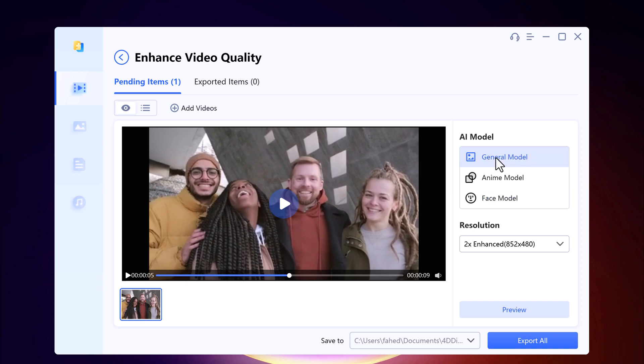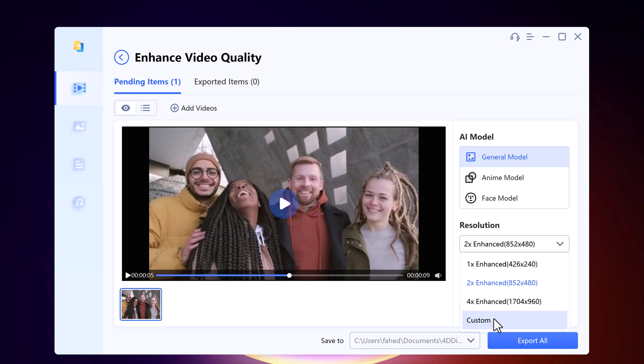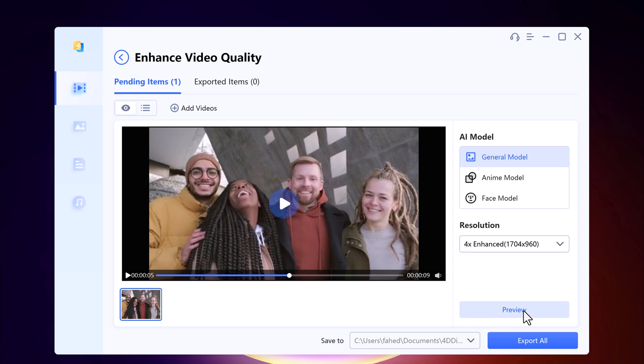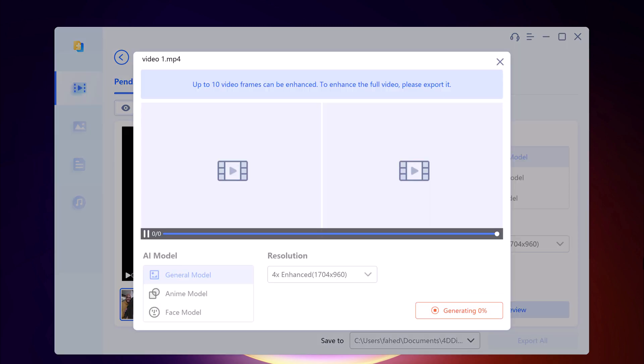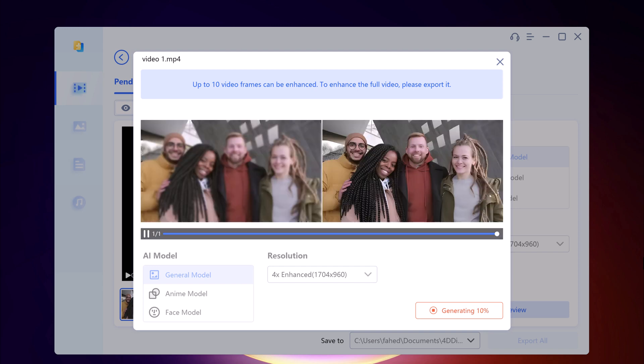We will choose General Model in this, and you can select the resolution up to 4x enhanced. Then you can also preview it. In the preview section it will show only 10 video frames, and to enhance the full video you can export it. You can see the result.